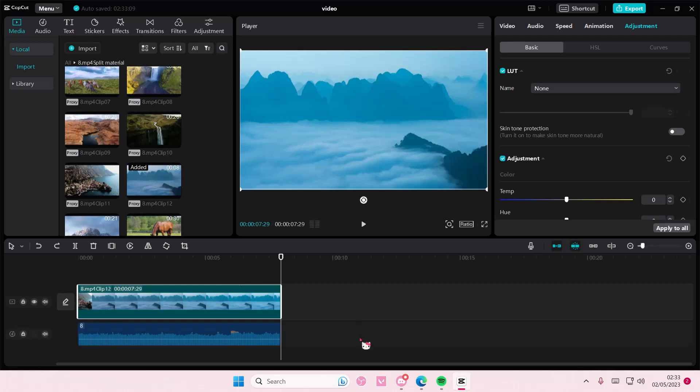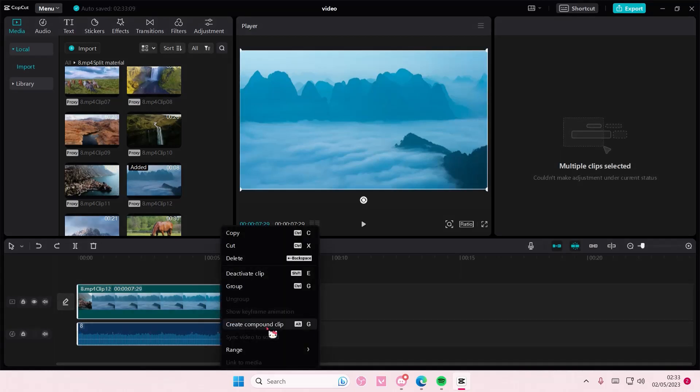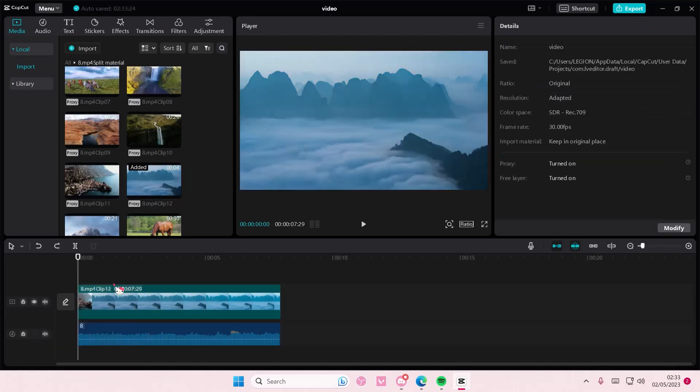Super simple, you're just going to select these two, the video and the audio, right click and create compound clip and it's going to merge the video with the new audio.